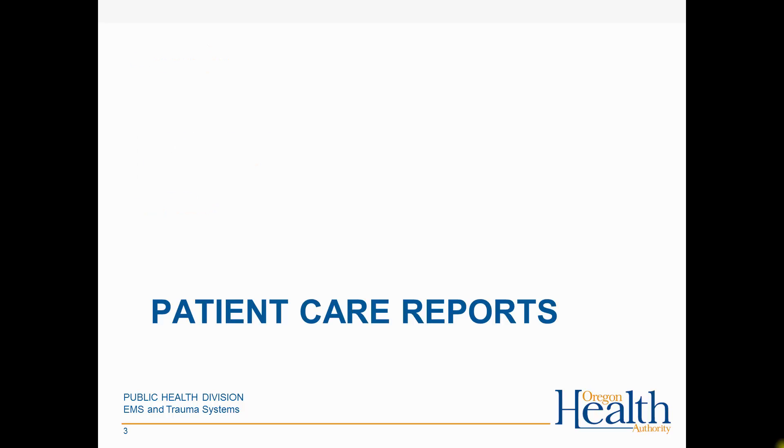Most of this training session is hands-on practice, so we encourage you to shrink this video into one corner of your screen, then bring up a web browser and follow along in ImageTrend Elite, logged in with your own user account.